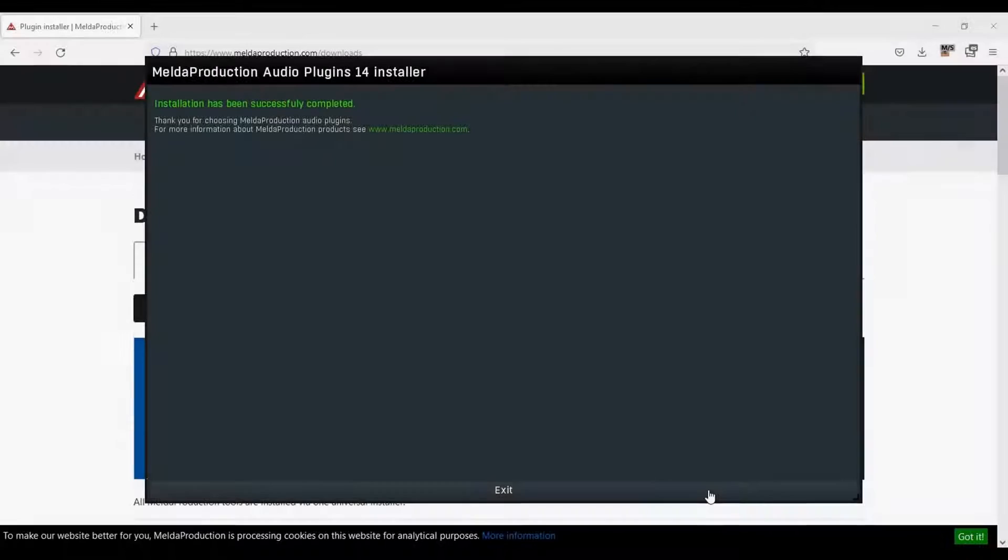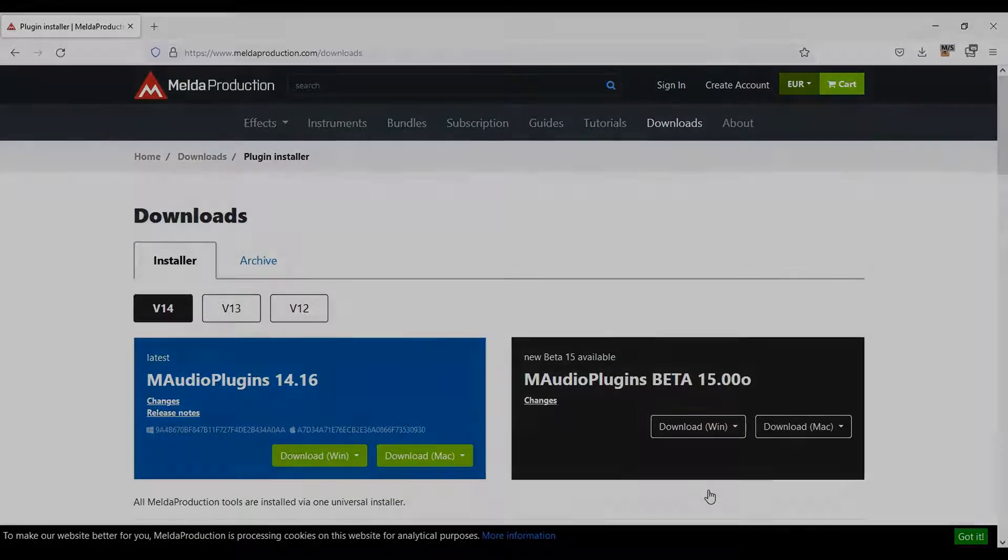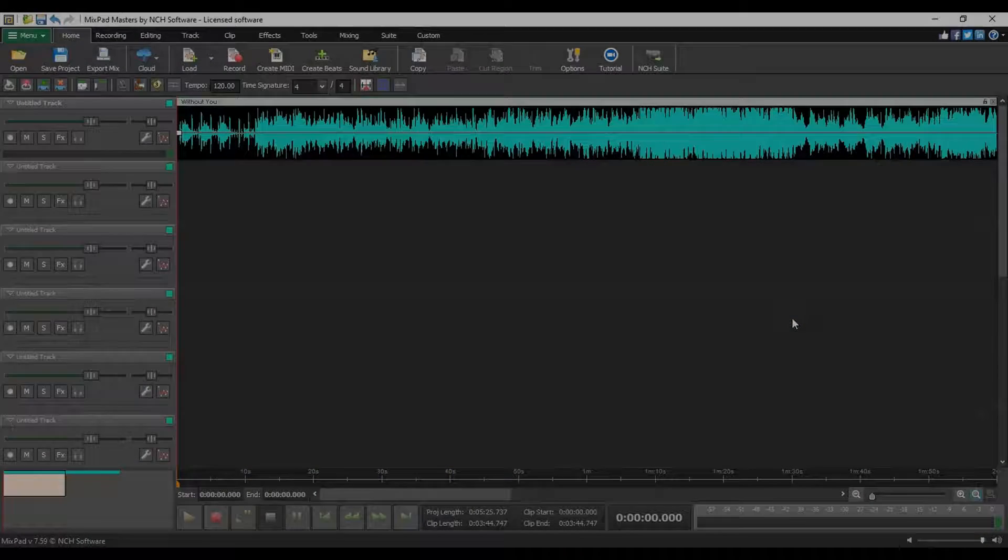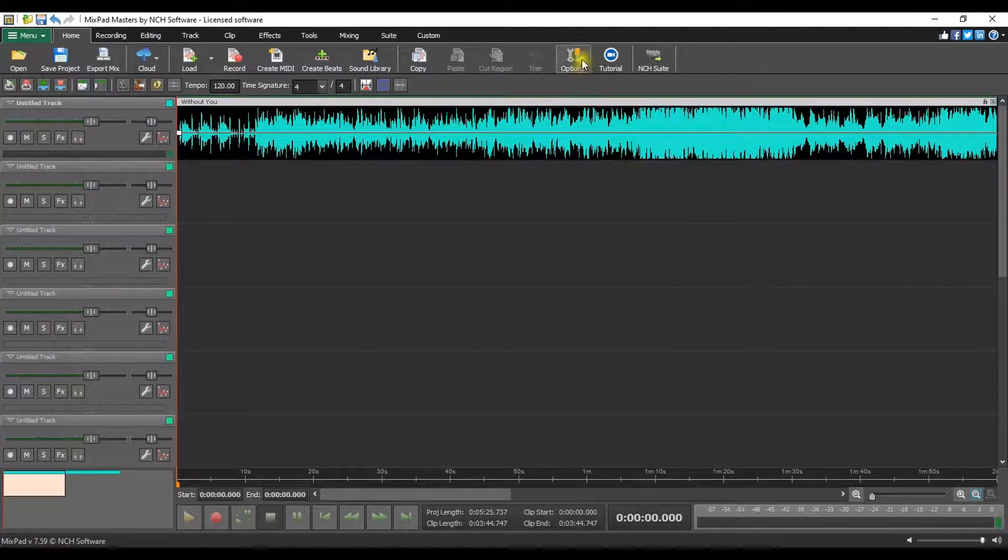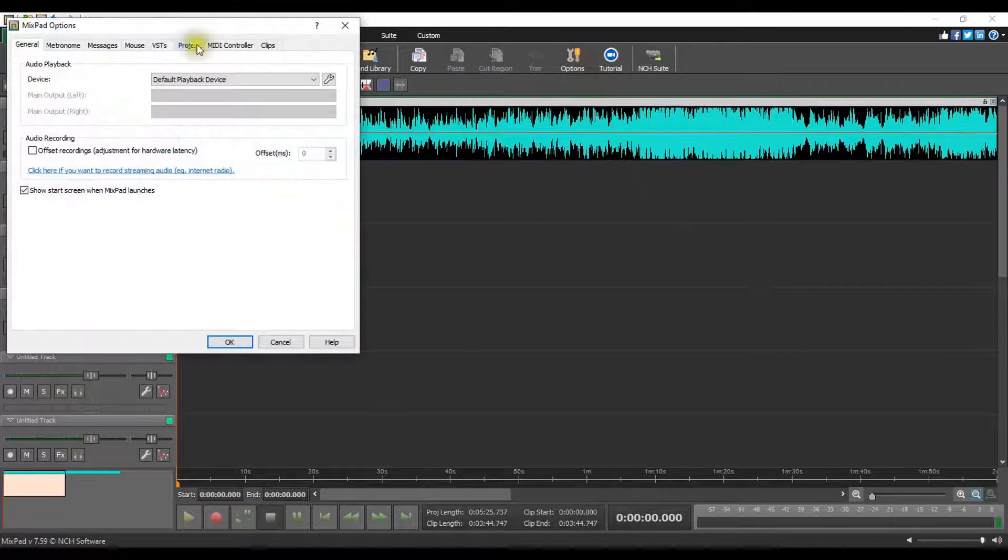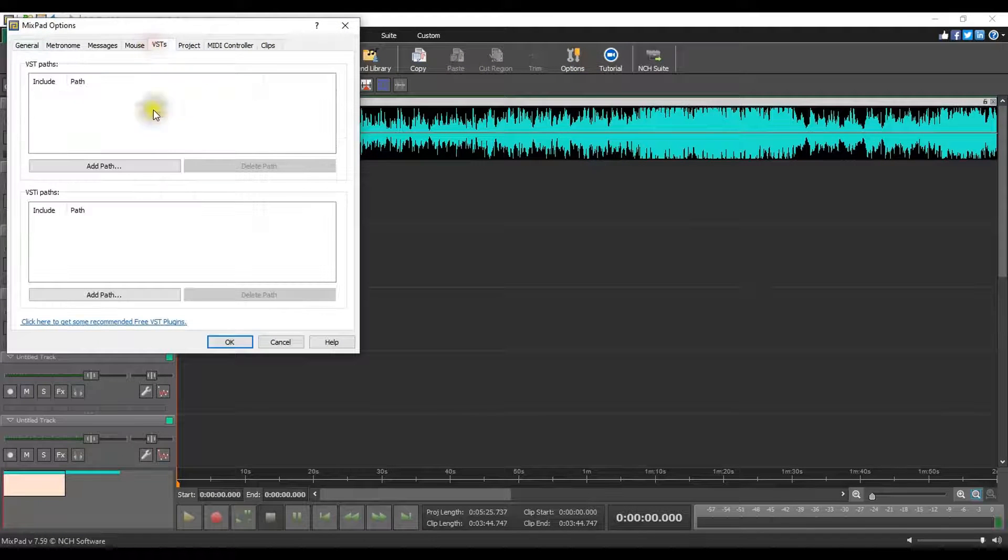Install the plugin and add the plugin to your VST folder. Open Mixpad and add the VST folder path to your VSTs.